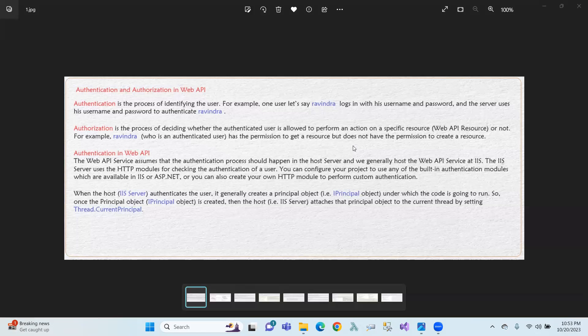When the host authenticates the user, it generally creates the principal object. If the host is an IIS server and the user is authenticated, the principal object is created.